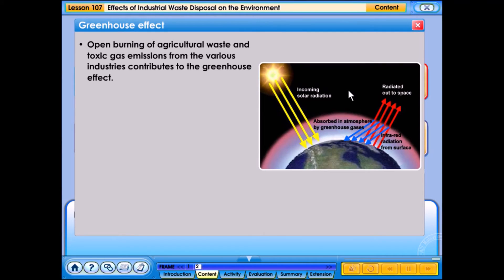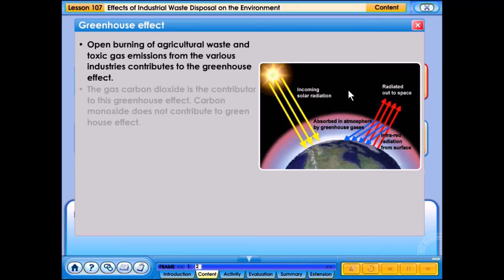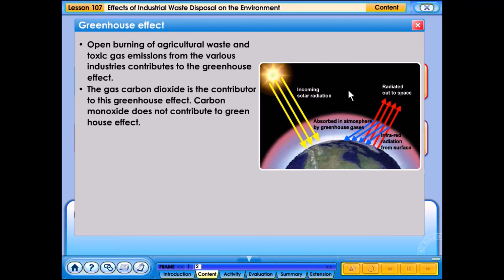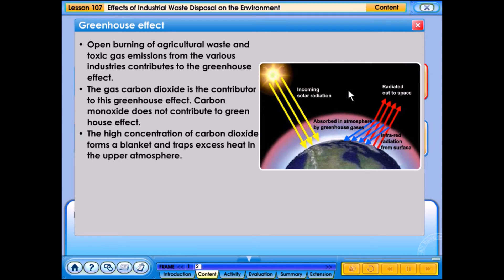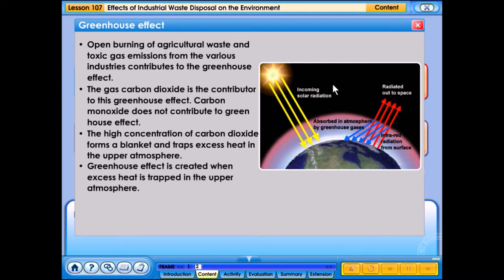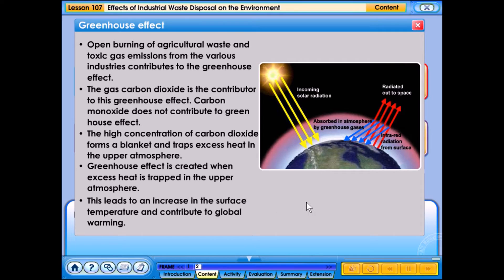The open burning of agricultural waste and toxic gas emissions from various industries contribute to the greenhouse effect. Carbon dioxide is the main contributor to this effect. Carbon monoxide does not contribute to the greenhouse effect. The high concentration of carbon dioxide forms a blanket and traps excess heat in the upper atmosphere, leading to an increase in surface temperature and contributing to global warming.